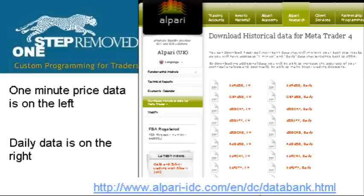When the page loads there are two sets of files loaded into columns. On the left you have the one minute price history, on the right you have the daily price history. Most expert advisors run on an intraday basis requiring one minute data, and that's usually what most people are interested in.